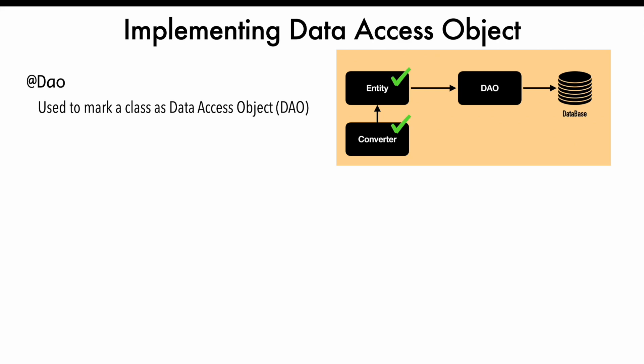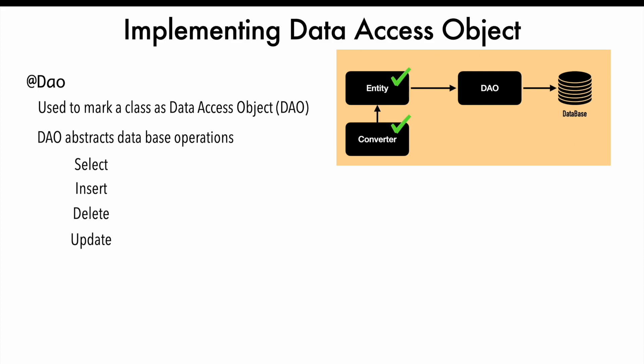This class marked as Data Access Object contains the database operations: Select, Insert, Delete, and Update. You write stub functions inside this Data Access Object using annotations provided by the Room library: Query, Insert, Delete, and Update.